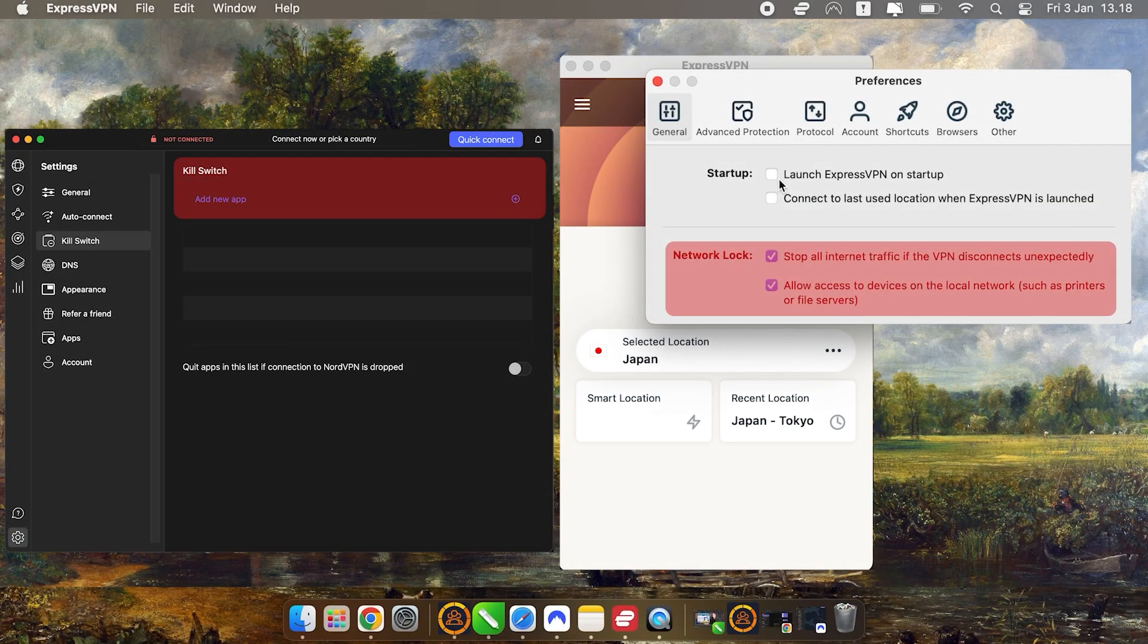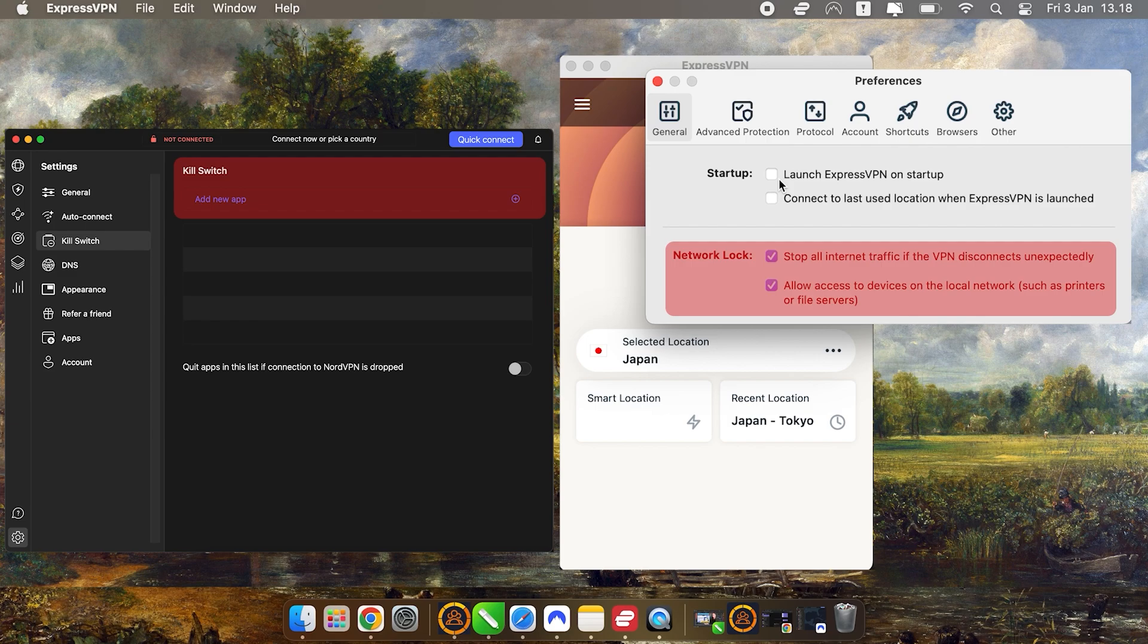A crucial feature available on both ExpressVPN and NordVPN, especially useful for Mac users, is the kill switch. This feature ensures that your internet connection will only be active when the VPN is working.